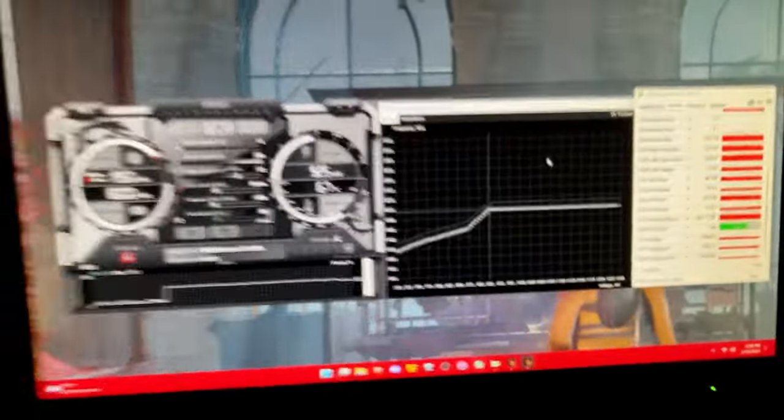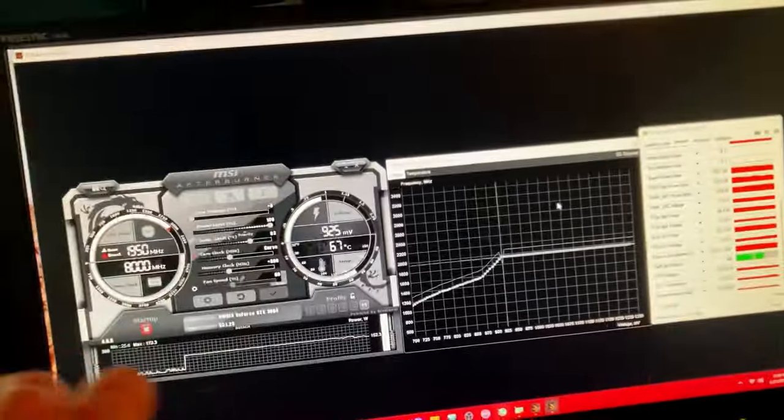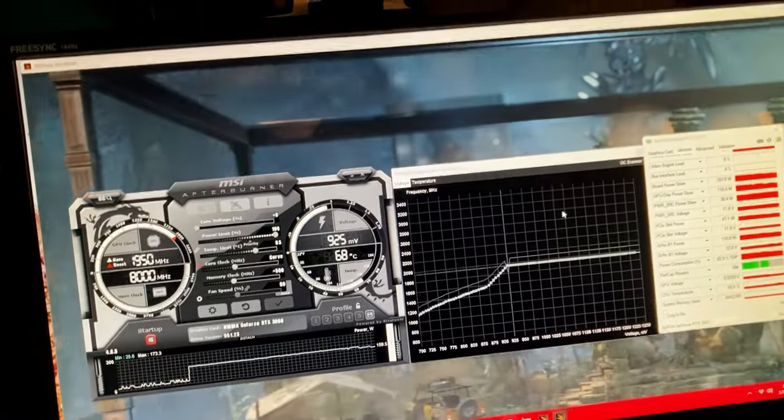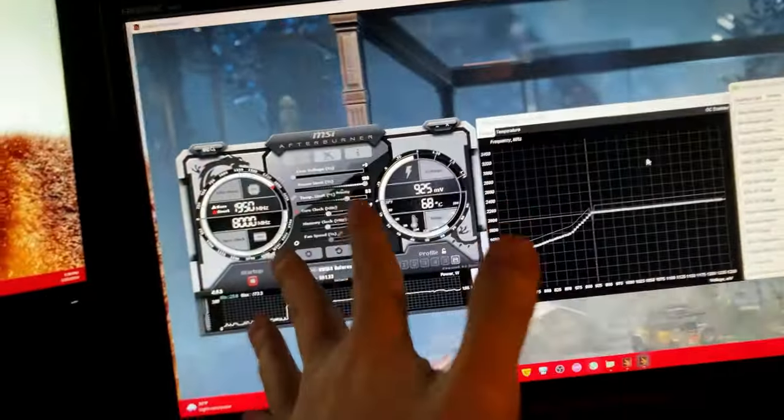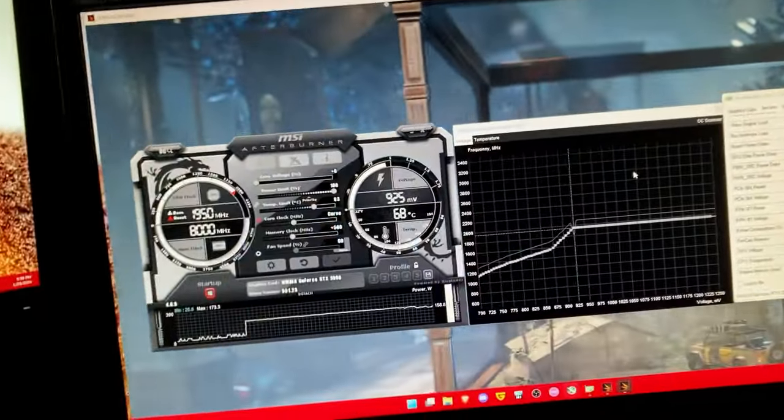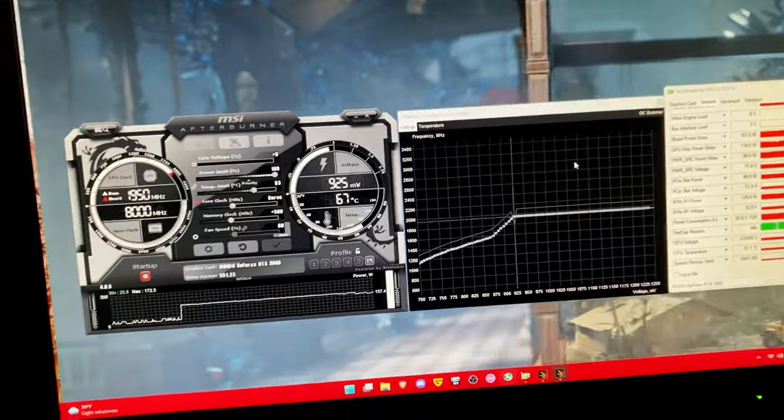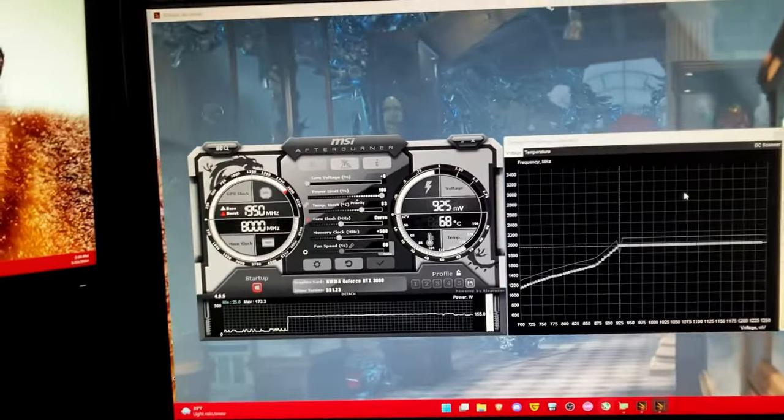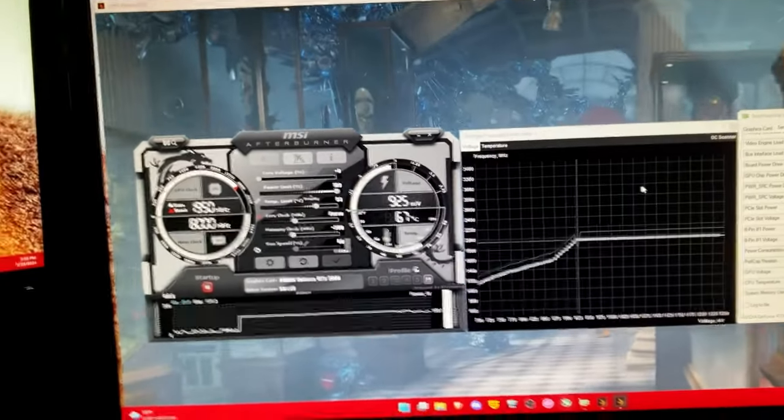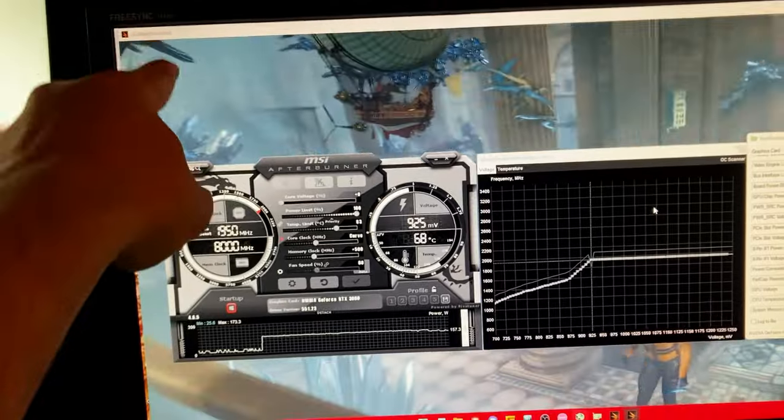People do not understand how to do this and they either just overclock without undervolting at the same time causing higher temperatures and clock speed fluctuations and they also don't use 3DMark.